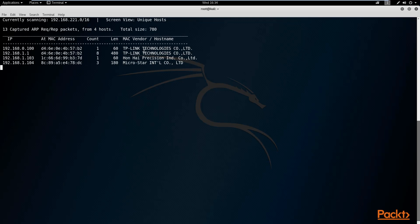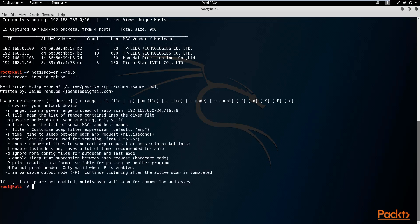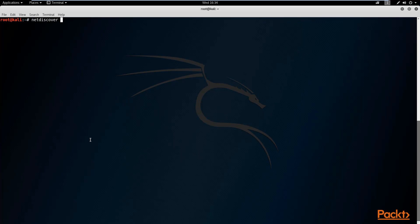To scan for a range of addresses, stop the scan with Ctrl+C and run net discover again. The option to specify a range is the -r command. So we type net discover -i Ethernet zero, then -r to specify a range. It's vitally important to always specify the interface you're using, since you could also choose a Wi-Fi adapter to discover Wi-Fi devices.